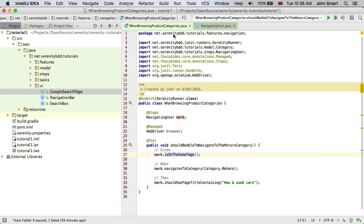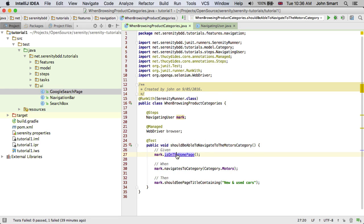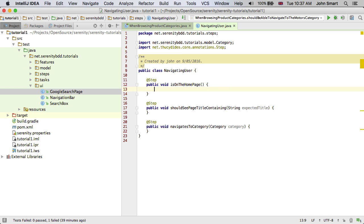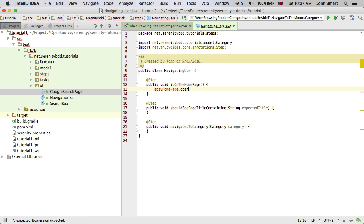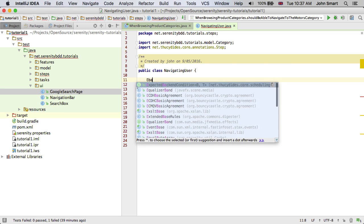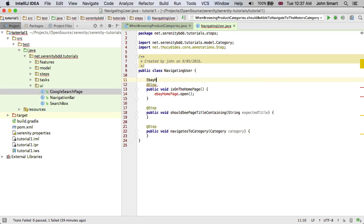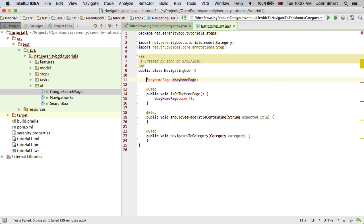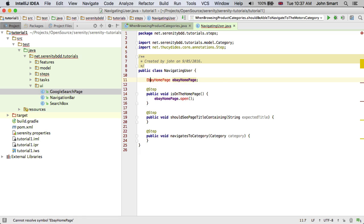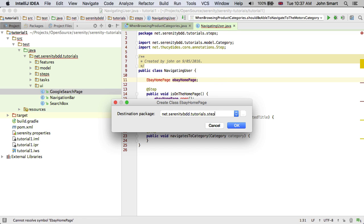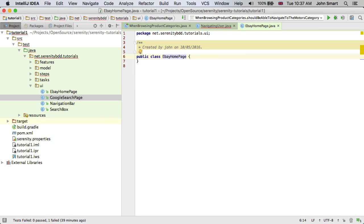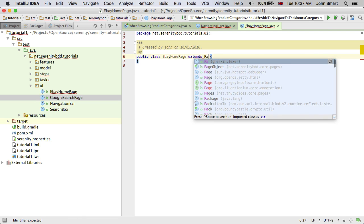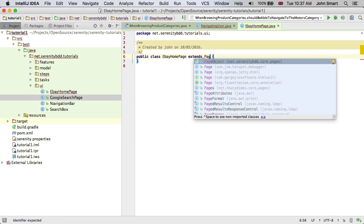So now I want to implement this test. The first thing I want to do is to open the eBay home page. What I'd like to do is something like on the eBay home page, I'd like just to open it. Now this means I need an eBay home page. So I'm going to declare this as a page object. And I'm going to create this class in the UI package, because that's a logical place for them. This eBay home page is going to be a very simple Serenity page object.